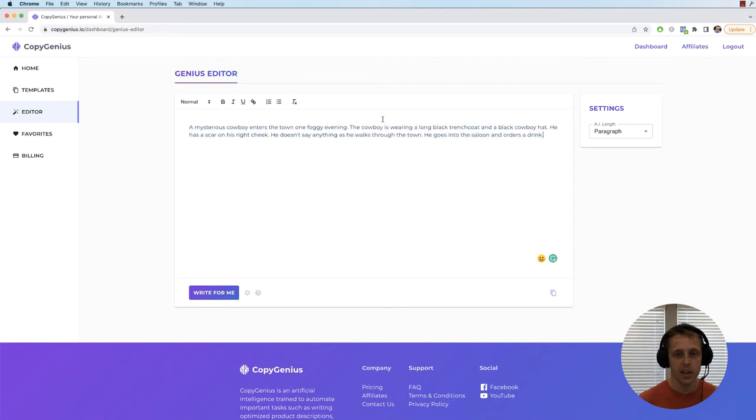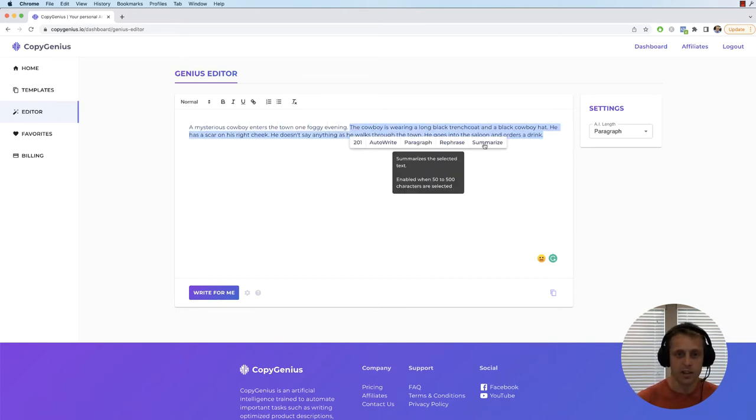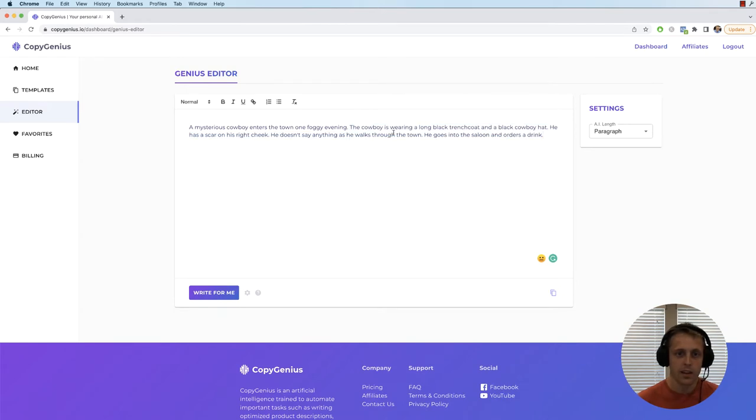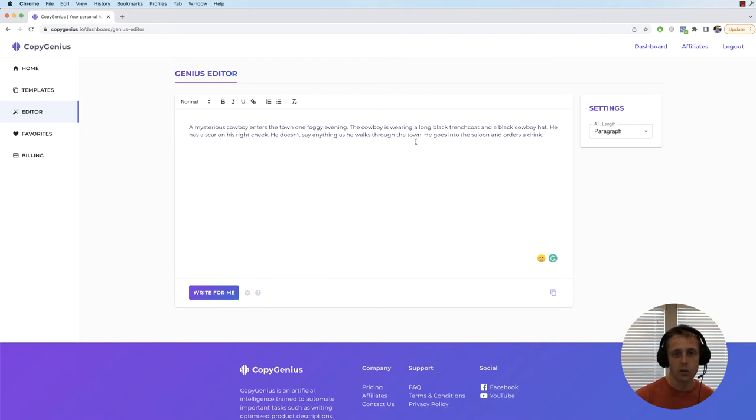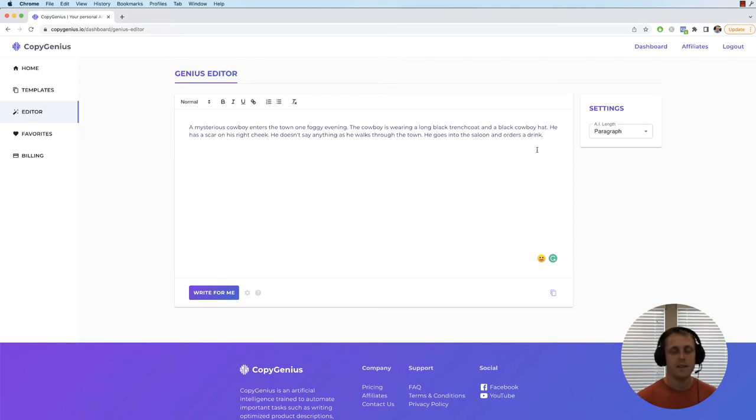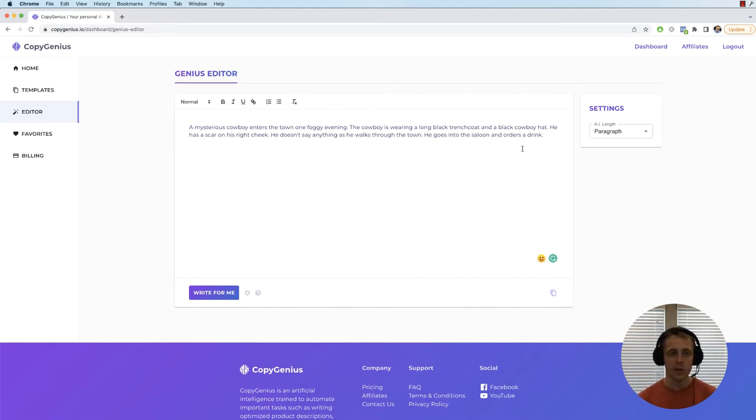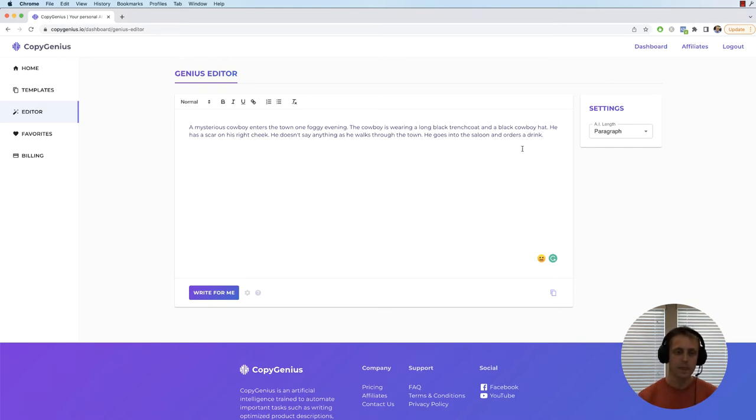So as you can see, I put my cursor here and clicked write for me and it wrote the rest of this. So it wrote, the cowboy is wearing a long black trench coat and a black cowboy hat. He has a scar on his right cheek. He doesn't say anything as he walks through the town, he goes into the saloon and orders a drink. So you can see it kind of played off the fact that I was being descriptive with the mysterious cowboy, foggy evening, things like that, and it kept writing.